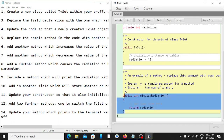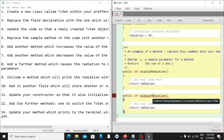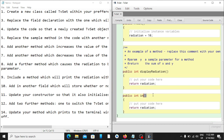It then says add another method which increases the value of the radiation by three. We are going to copy the same method and create a new method called 'increment', which will return the radiation — but this time the radiation will be increased by three, so radiation equals radiation plus three.